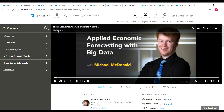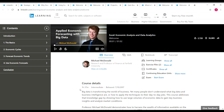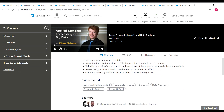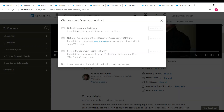The final course is Excel: Economic Analysis and Data Analytics with instructor Michael McDonald. It's one hour 37 minutes long and an intermediate level course. You can see the course contents on screen. Skills covered include business intelligence, corporate finance, big data, data analysis, economic analysis, and Microsoft Excel. Clicking 'show all' near certificates reveals that for this course you get three certificates: a LinkedIn Learning certificate, a NASBA certificate, and a PMI certificate. Once you complete the course these download buttons become available.